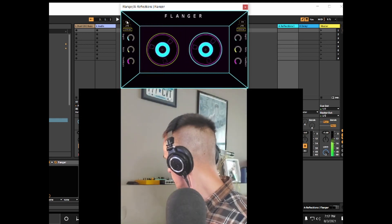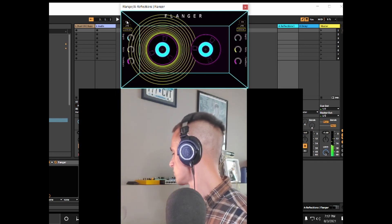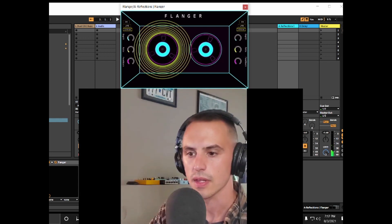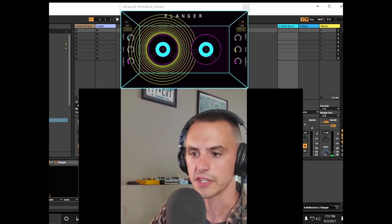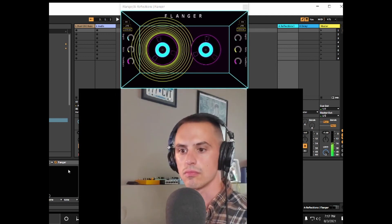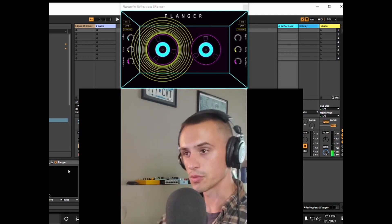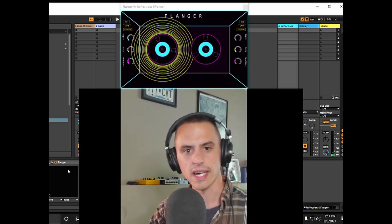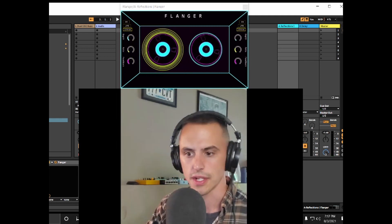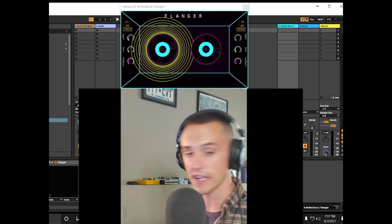Let's go with no flanger just to hear it for comparison. It's still a nice clear sound, but if we wanted to get a chorus — a very short tail shimmer effect — flanger can be very effective at that.